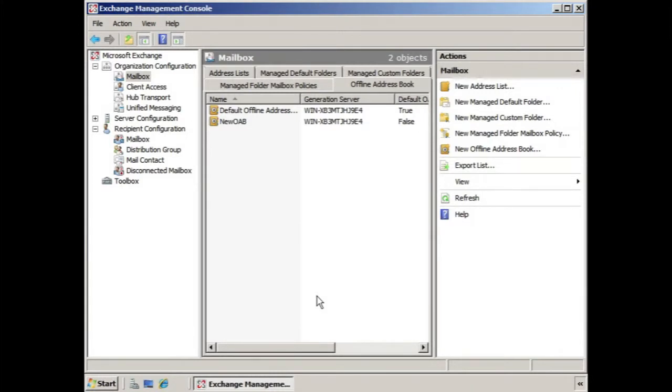However, if we want, we can assign the offline address book to clients at both the database level and on the individual mailbox level.